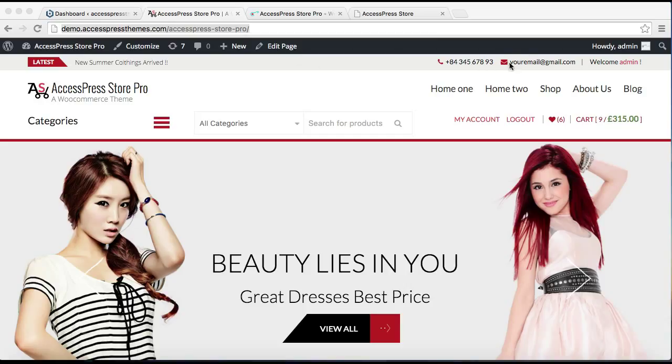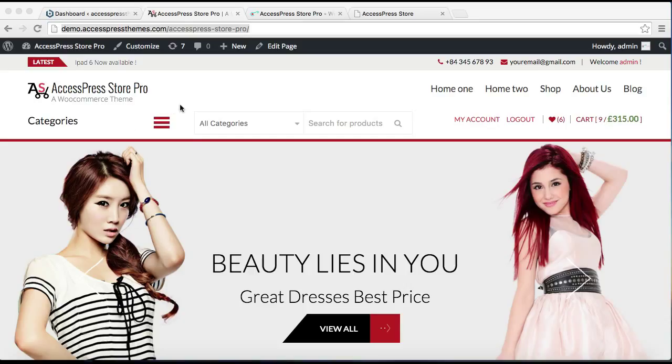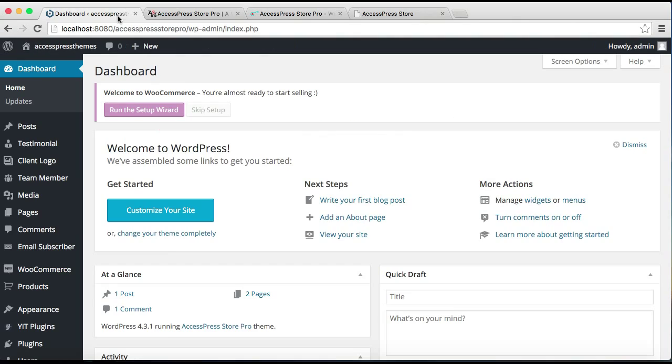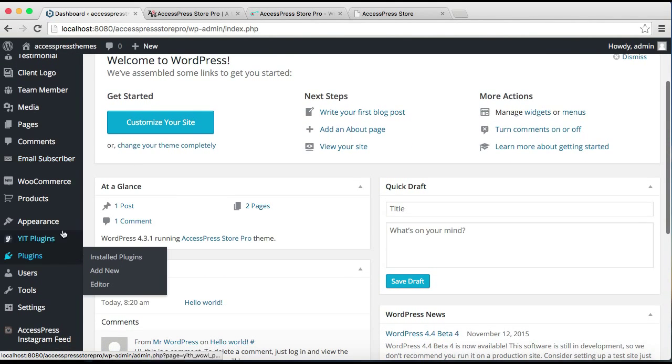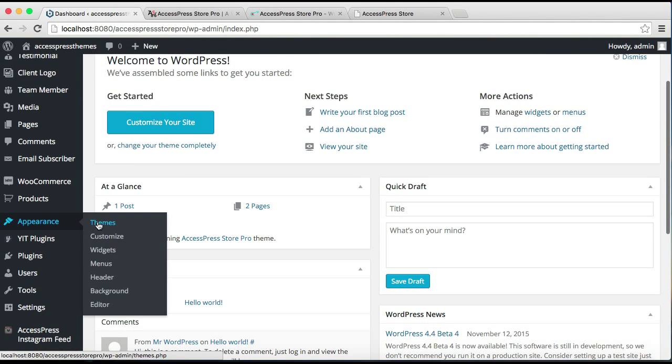I'll also show you how to choose your header type or header layout. So let's get started by logging into your WordPress. Now go to Appearance and then click on Customize.